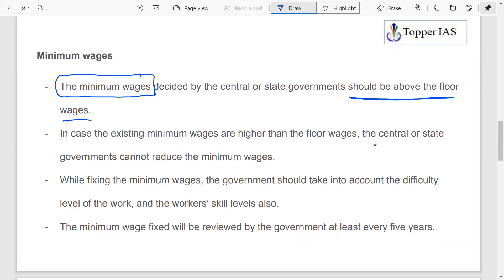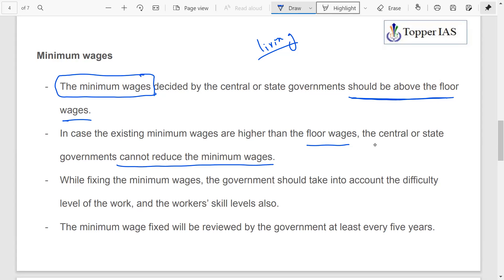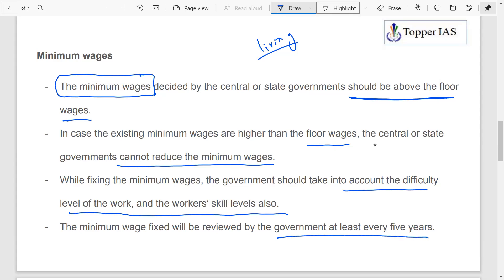Minimum wages are those necessary to satisfy basic needs like food, clothing, and shelter. When health and educational facilities are added, that becomes a living wage. The Code specifies that minimum wages fixed by central or state governments must be above the floor wage. If existing minimum wages are already higher than the floor wage, governments cannot reduce them. Minimum wages should also account for the difficulty level of work and workers' skill level, and must be reviewed at least every five years.